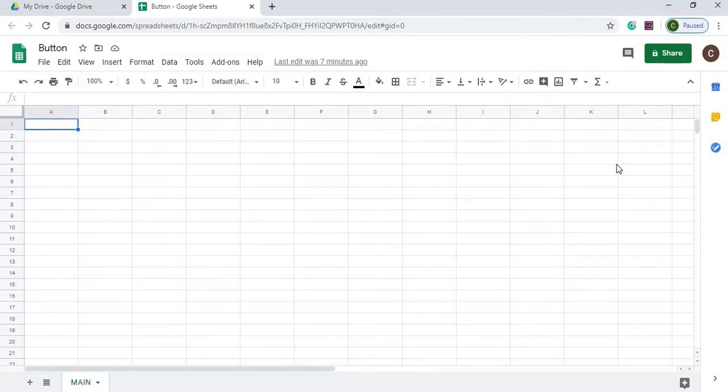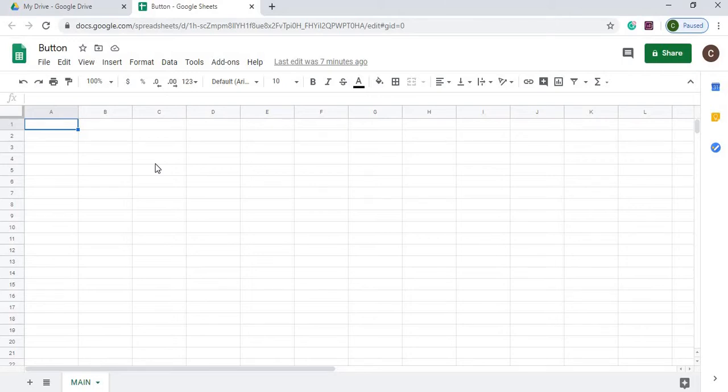Welcome to Code with Kurt. In this video, I'm going to show you how to assign a script to a button. So when we click the button, we'll assign some kind of action to it to do something with our Google Sheet. And I'm going to go through the steps of how to build this. So let's get started.